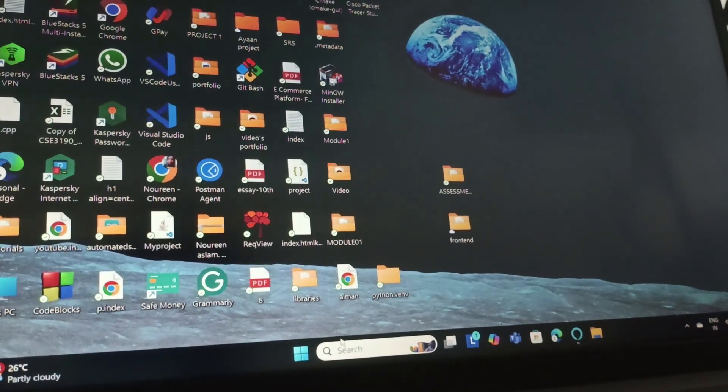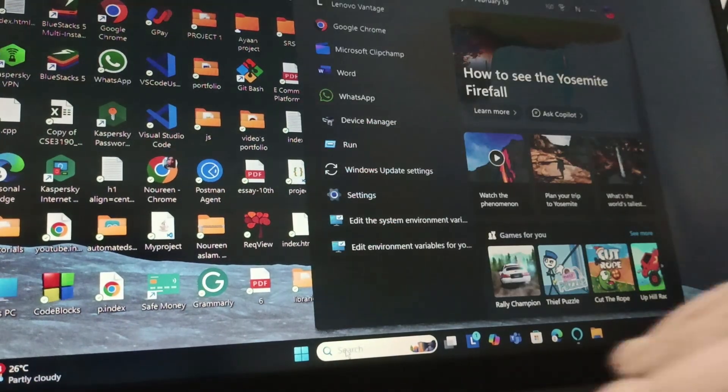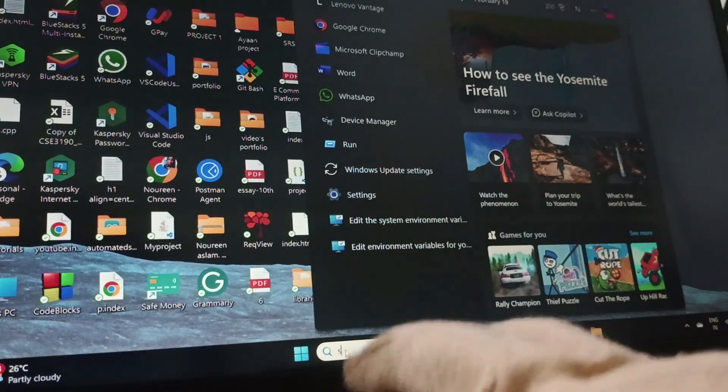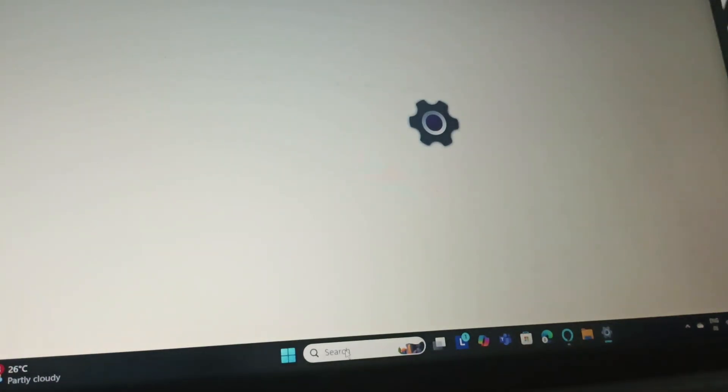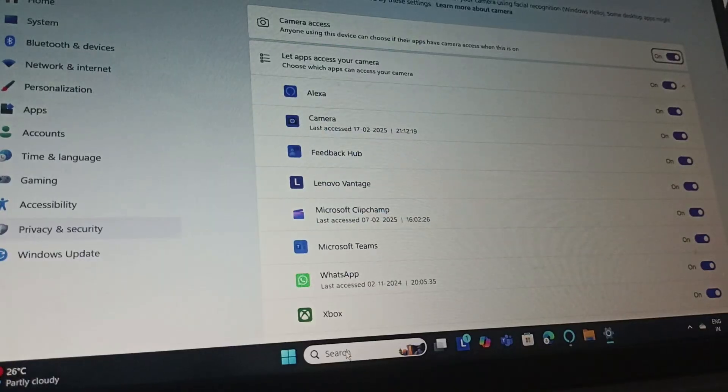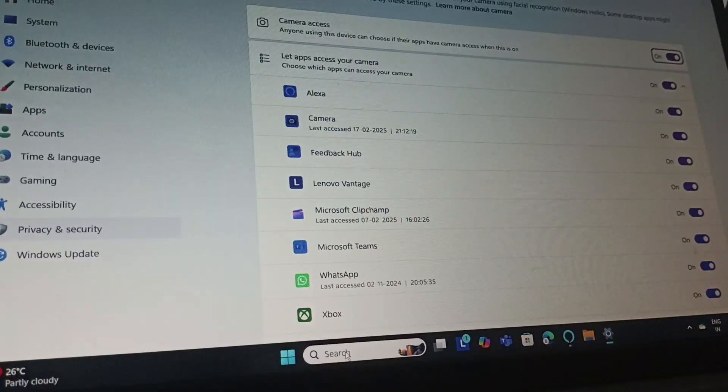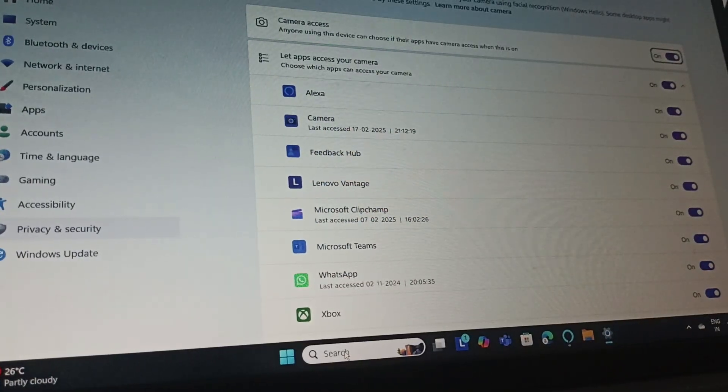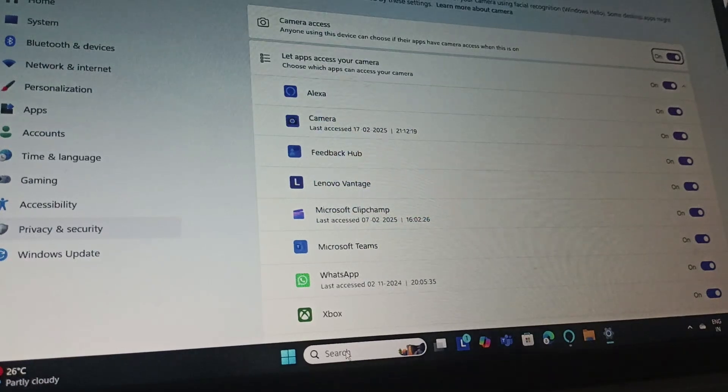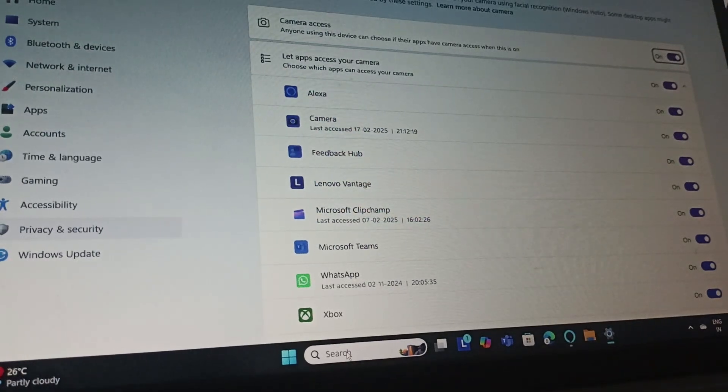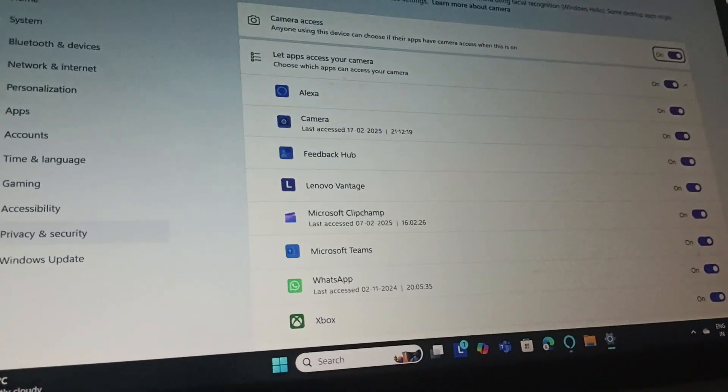Go to settings, open the settings and once you search for camera privacy settings you can find the camera access. Here, you might have it turned off - you need to turn it on and give the access.